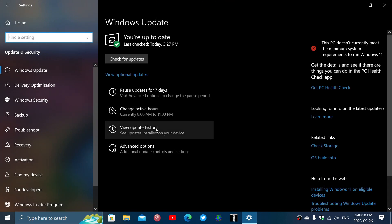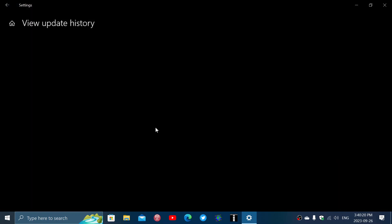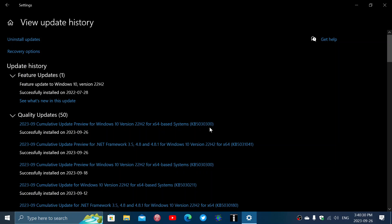If I look at my update history here, it comes as a cumulative update preview for Windows 10. It's KB5030300, and this is fixing quite a big list of bugs for Windows 10.